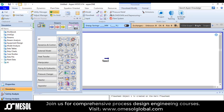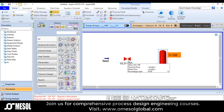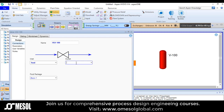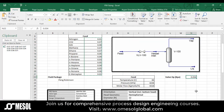After defining a material stream, I will put the valve here, then a separator. Feed is my inlet stream and at the outlet I have two streams. The pressure drop of the valve is 0.03.